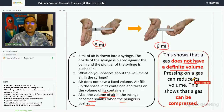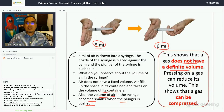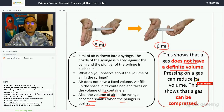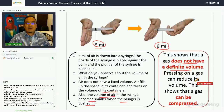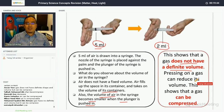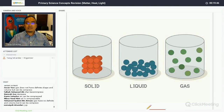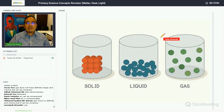Pressing on a gas can reduce its volume, which shows that gas can be compressed. Unlike solid and liquid — which cannot be compressed and have a definite volume — gas can be compressed.